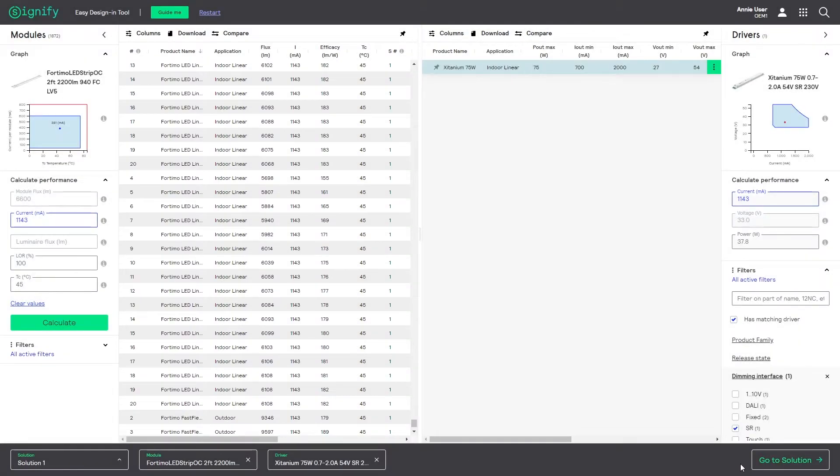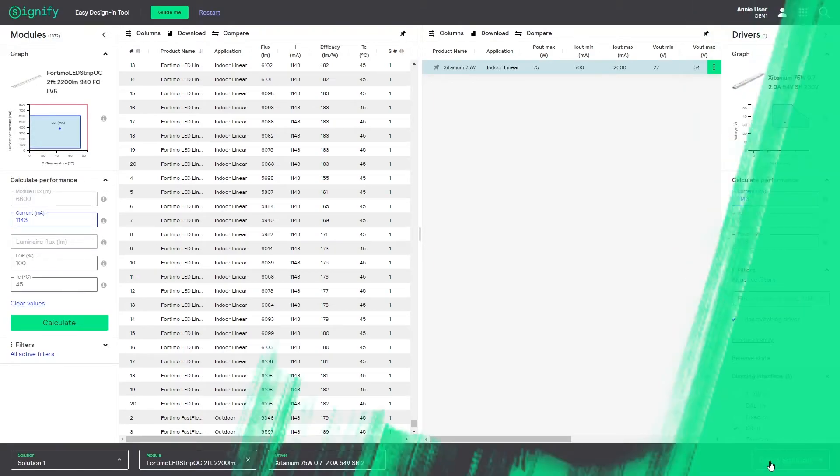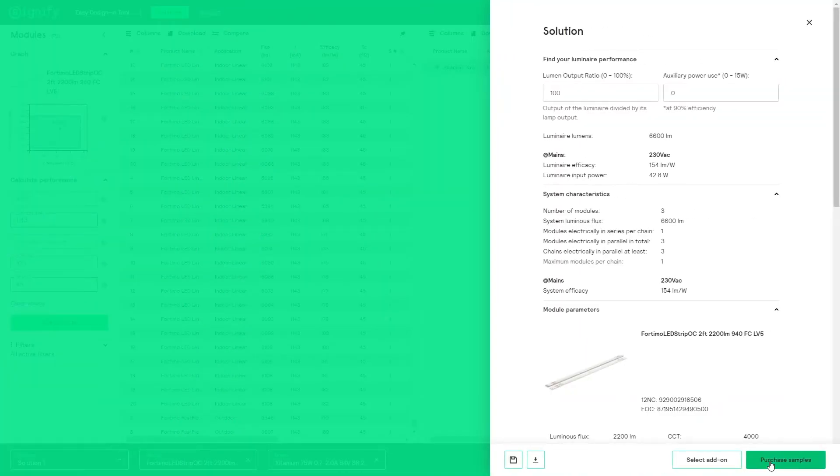Now the go to solution button in the solution bar becomes operable. Let us check out what the overview will show.